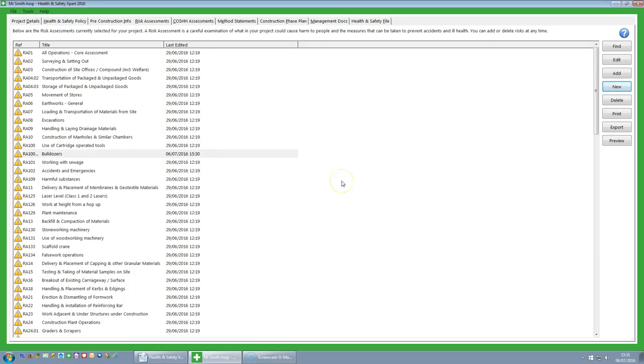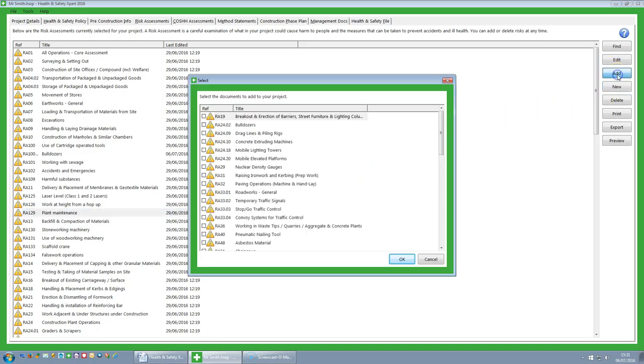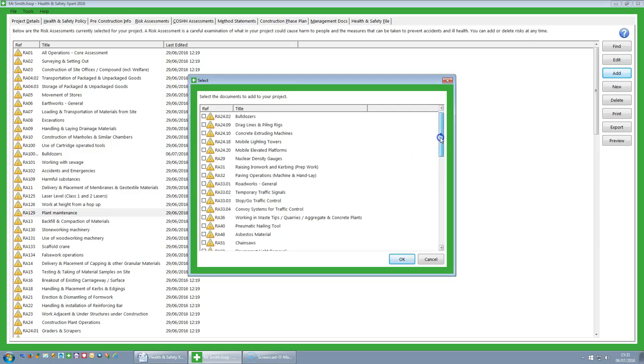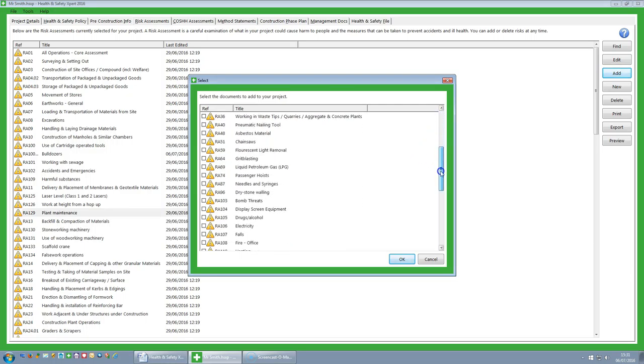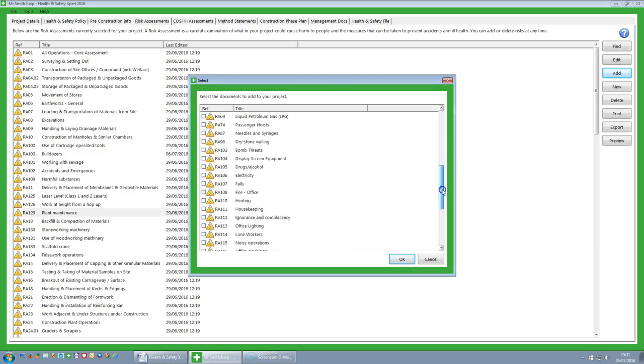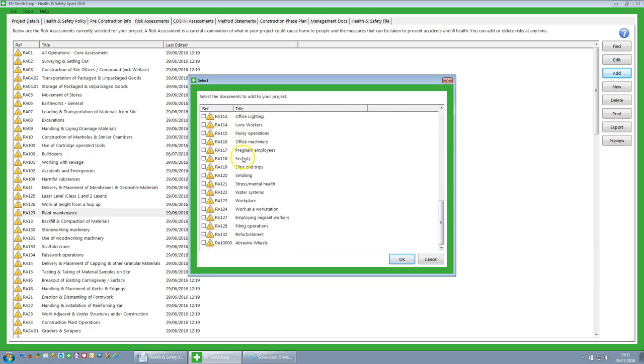Now, the other thing, of course, is that whilst we have created this risk assessment list as the default set of risk assessments for this type of job, if you click on the Add button, it will show you all the risk assessments we have not included. So there may be some in here that you might actually want to add to this list. It is always worth having a quick look on the Add button to see if there is any of the risk assessments that we have omitted that you might want to add to your project.